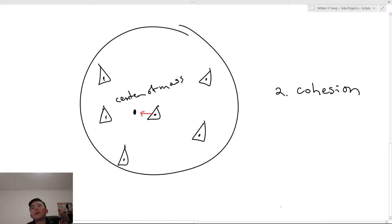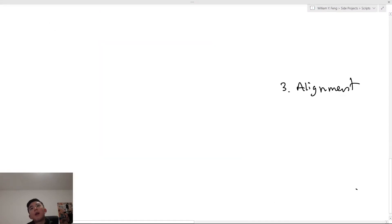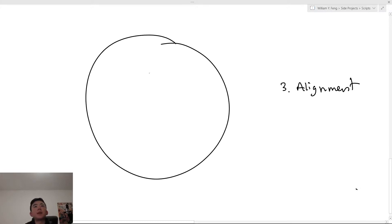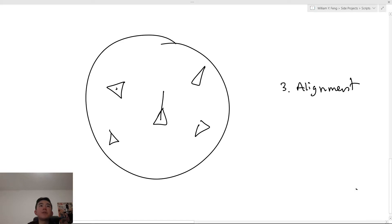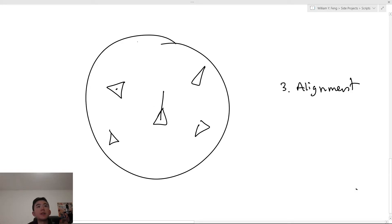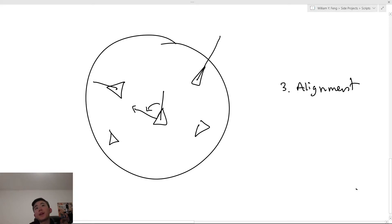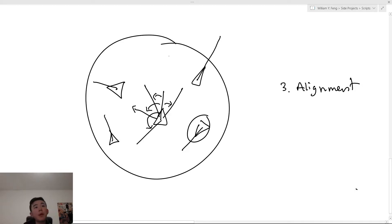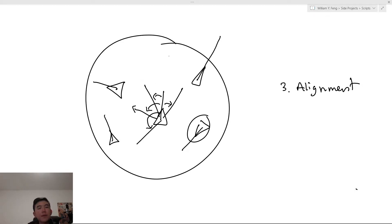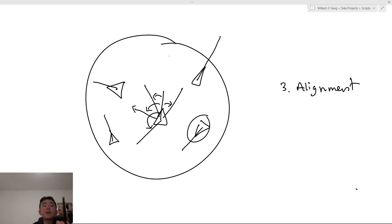And third, we have alignment. So within its perception radius, every Boid looks at the other Boids. It determines the angle of difference. So in this example, this Boid over here is pointed in a different direction, right? It's pointed in this direction. So this Boid wants to rotate to match that Boid's orientation. But it also wants to rotate to match this Boid's orientation. So you sum all of these directional forces. And then you get one alignment value, which is how much the Boid should turn.